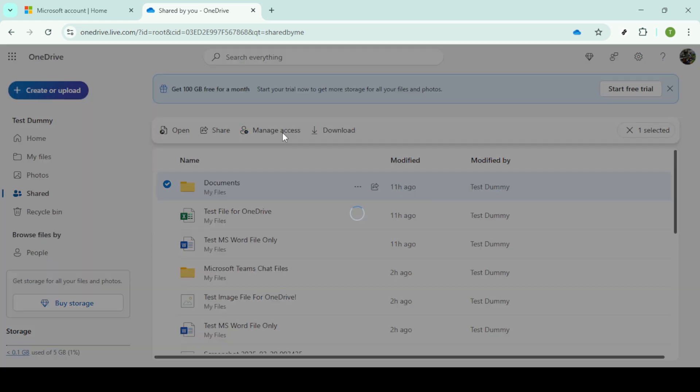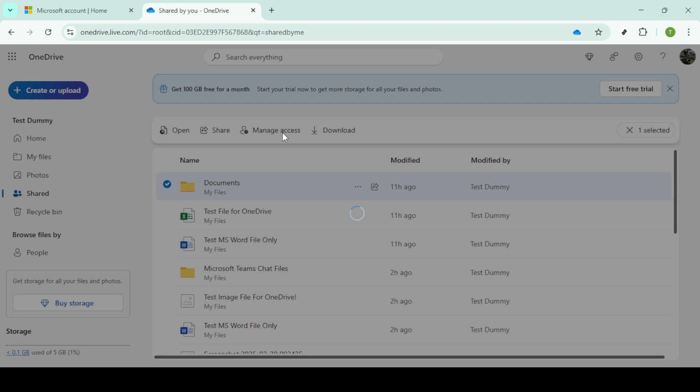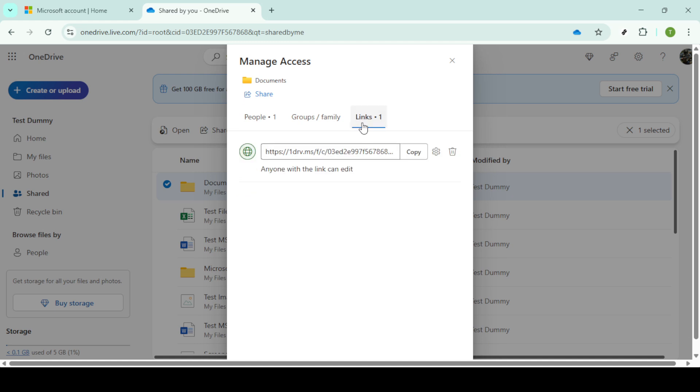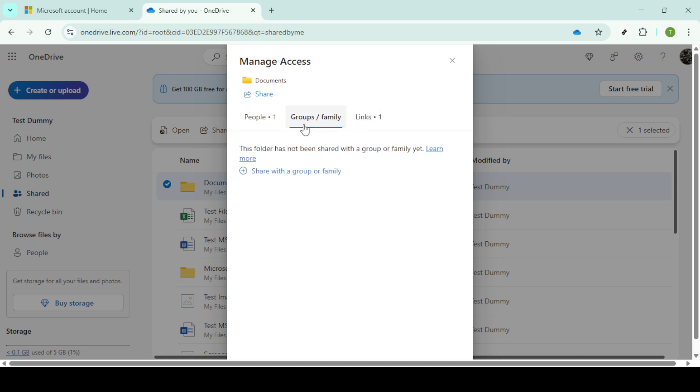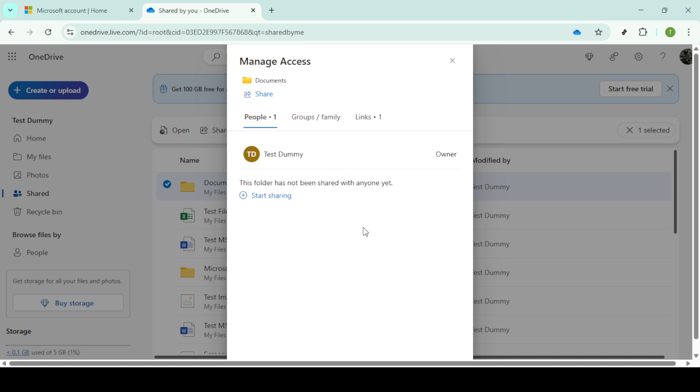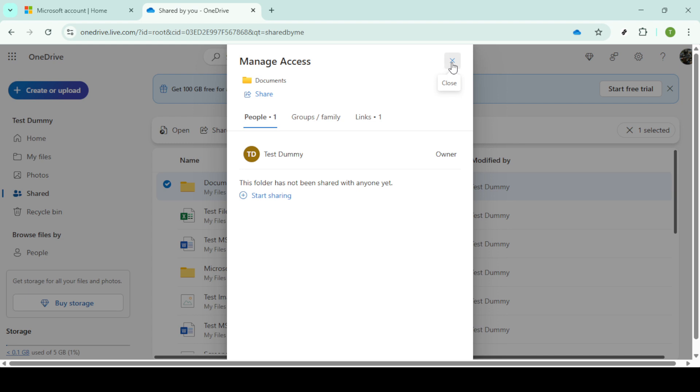Choose a file or folder from this list by clicking on it. If it's a folder, you'll be checking access to all the files it contains. After selecting your file or folder, look for the Manage Access option, which you should be able to find on the menu bar or as part of a drop down under the file options. Clicking on Manage Access will display a detailed list of people who currently have access to your file.